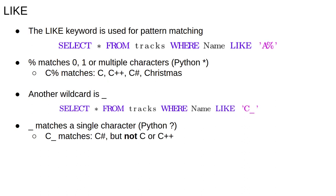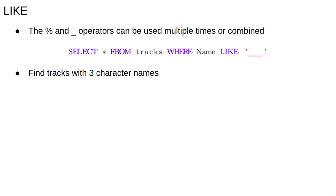Another wildcard is the underscore. The underscore represents exactly one character, which means that the query select star from tracks where name LIKE 'C_' will return tracks whose names are exactly two characters and begin with capital C.